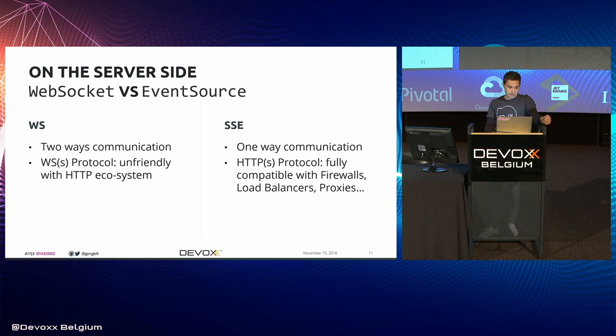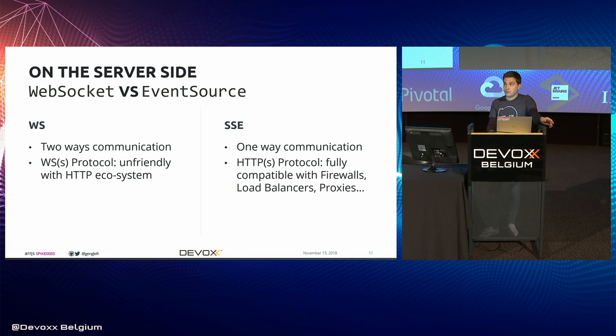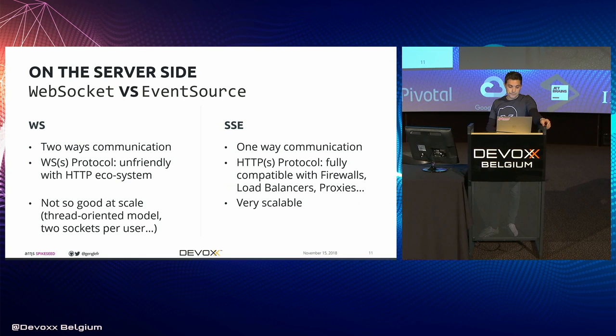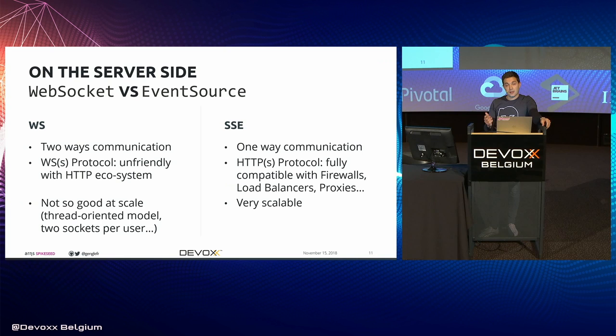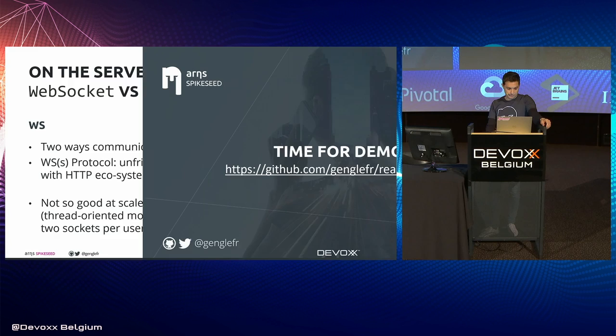A huge difference between both is the protocol. As I mentioned, WebSockets rely on their own protocol, while SSE runs over HTTP. The WebSocket is actually completely unfriendly with the HTTP ecosystem, while SSE are fully compatible with firewalls, load balancers, HTTP proxies, and so on. According to me, the main drawback of WebSocket is the scalability. Because in order to sustain the same amount of users, you will need much more hardware resource considering WebSocket than SSE. So actually, the rule is pretty simple. If you don't need a two-way communication channel, then you should use SSE.